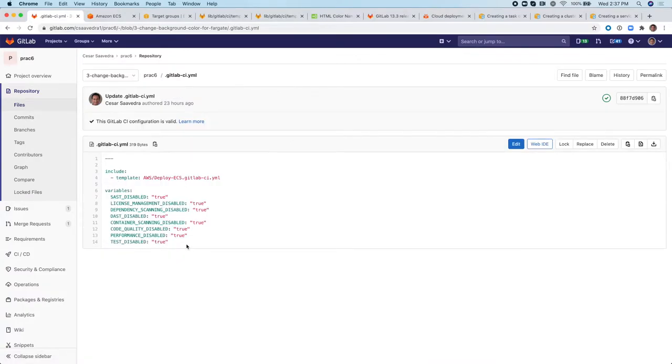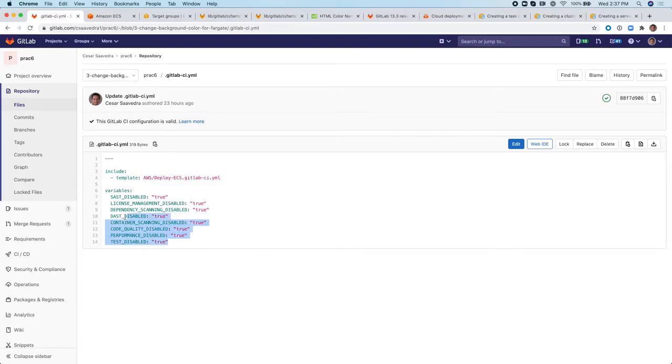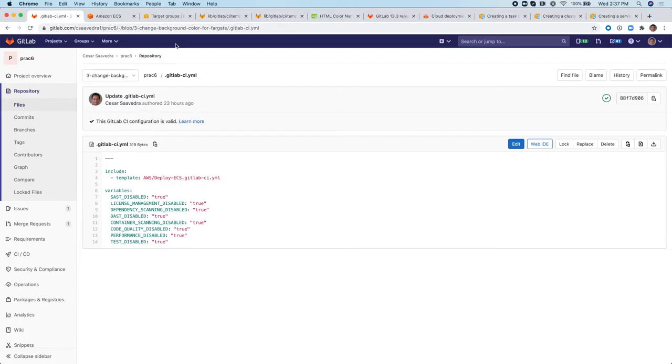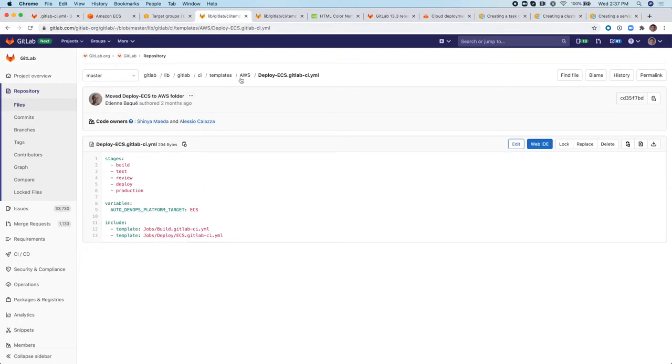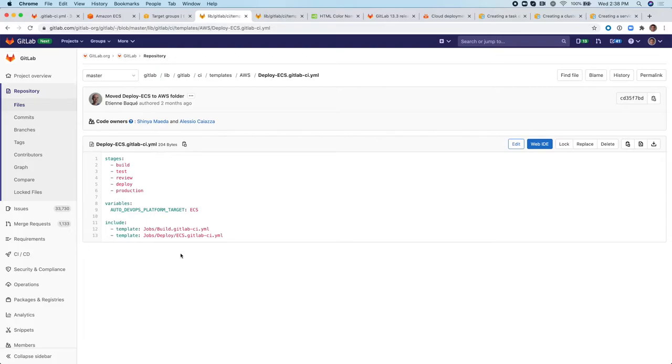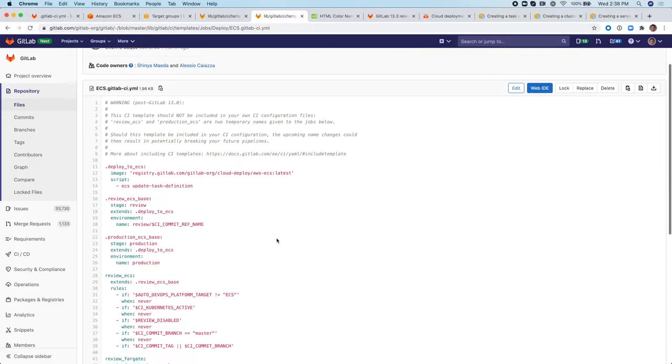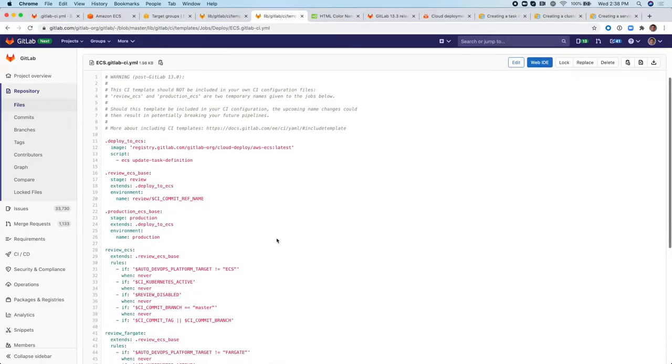So the pipeline here is super simple. It just includes a template, which is basically the GitLab ECS deployment template. There's a bunch of variables here to disable a lot of the tests that are included in the Auto DevOps pipeline. So if we look at the deploy ECS GitLab here, this contains five stages and it is setting up the DevOps platform to ECS, which is not going to be used. I'm using Fargate in the project. So that's going to be overwritten. And then it includes these two templates. And the one of interest here is this one here.